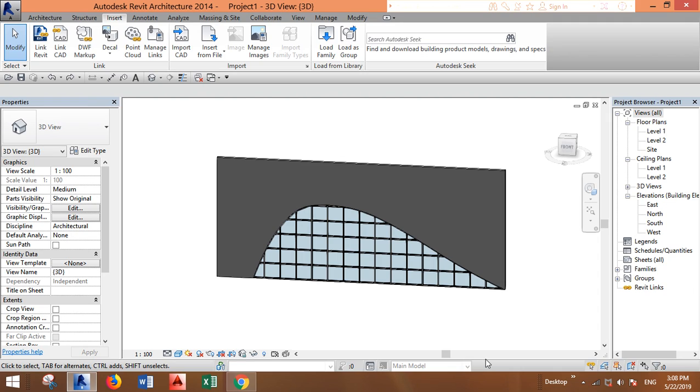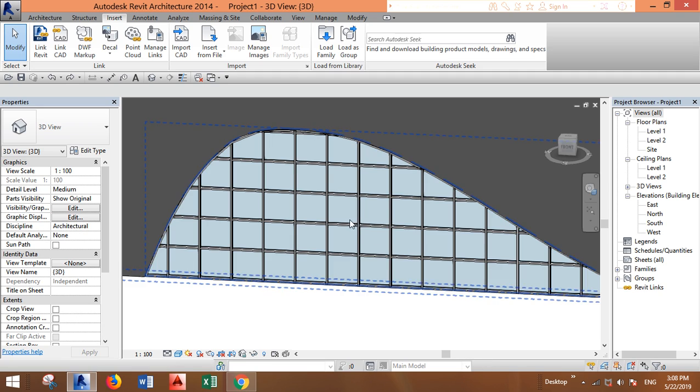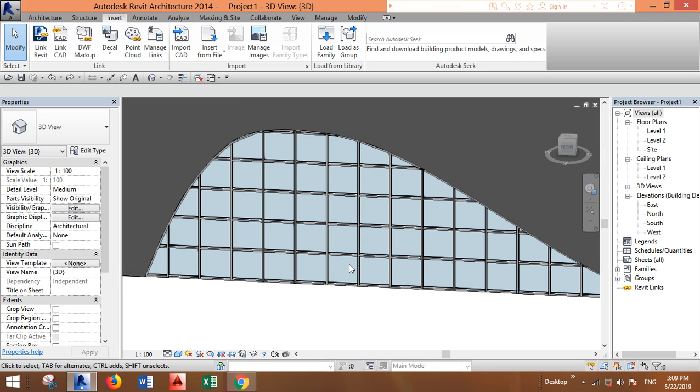Assalamu alaikum, what's up everyone. In this video I will show you how to add a glass door to your curtain system. First, let's say we want to add it in this area.